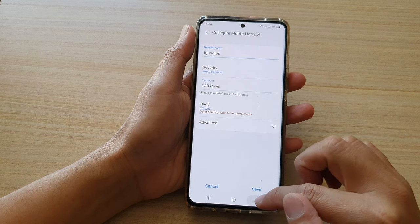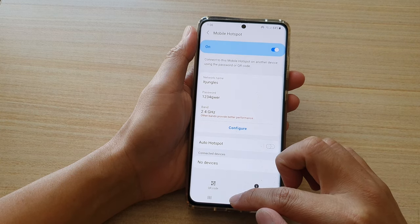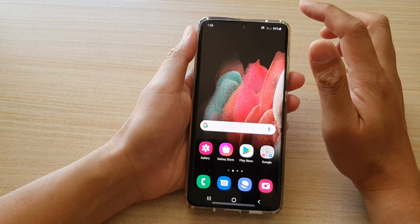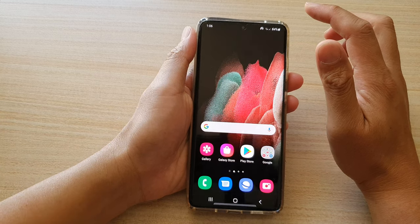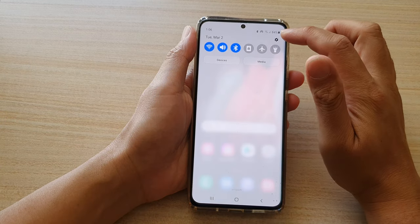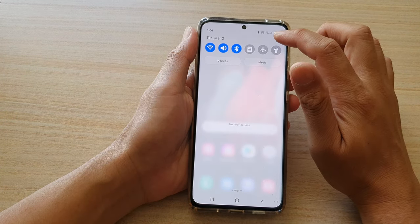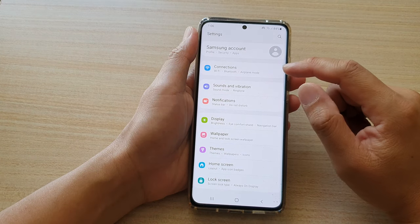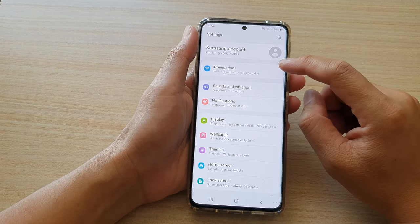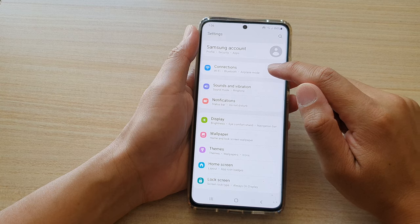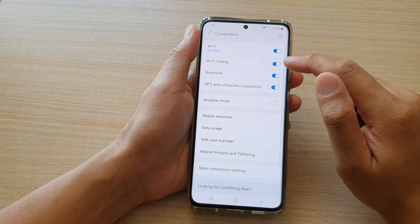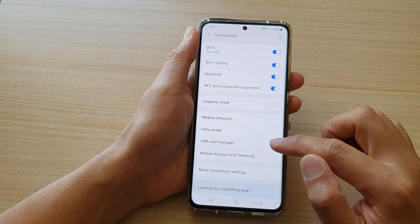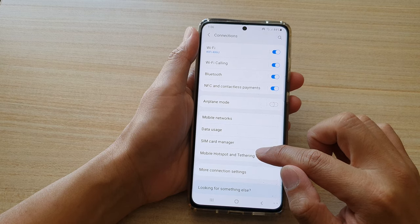First, let's go back to your home screen by tapping on the home key at the bottom of the screen. Then we're going to swipe down at the top and tap on the settings button. Next we're going to tap on connections, and then we're going to tap on mobile hotspot and tethering.